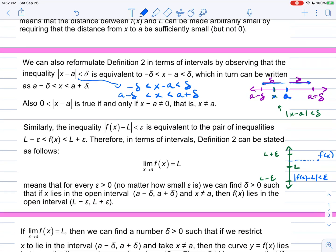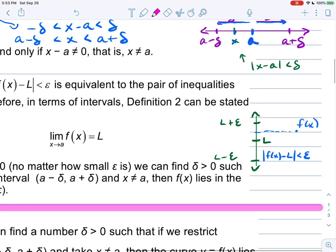Similarly, the absolute value of f(x) minus L less than epsilon is equivalent to L minus epsilon less than f(x) less than L plus epsilon. Since L is a function output on the vertical axis, if we take our limit and go up a distance of epsilon we get L plus epsilon, and going down a distance of epsilon gives L minus epsilon. If f(x) is somewhere in that range, the distance between f(x) and L is less than epsilon.